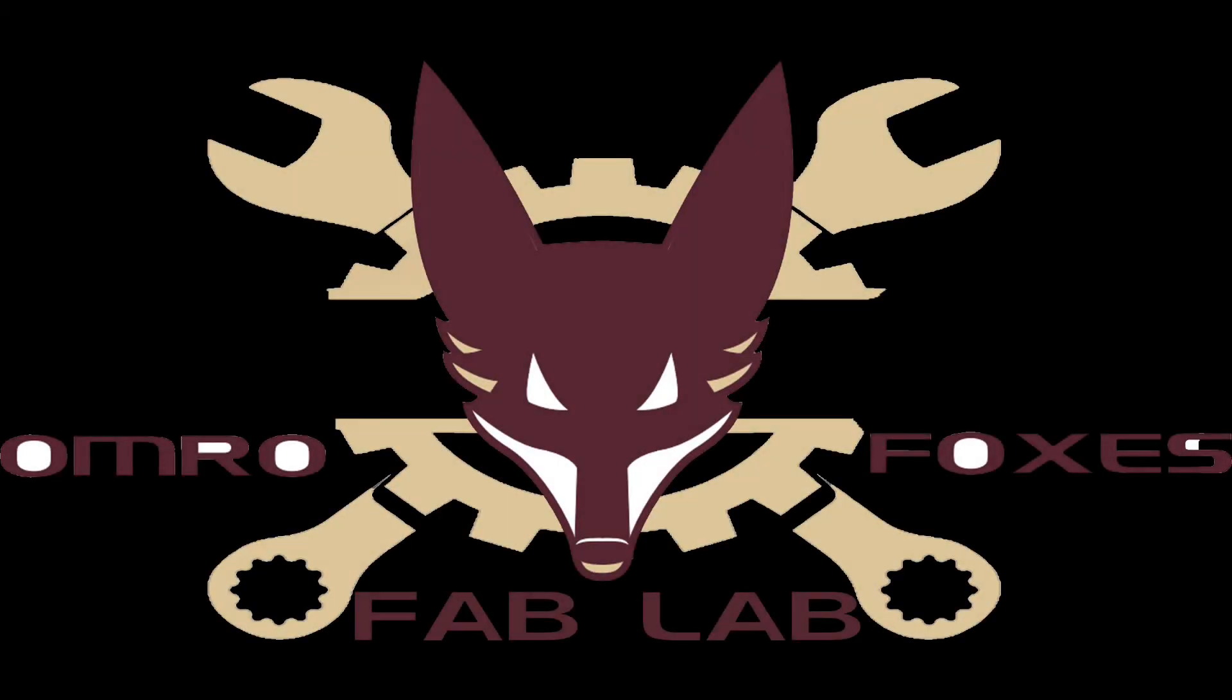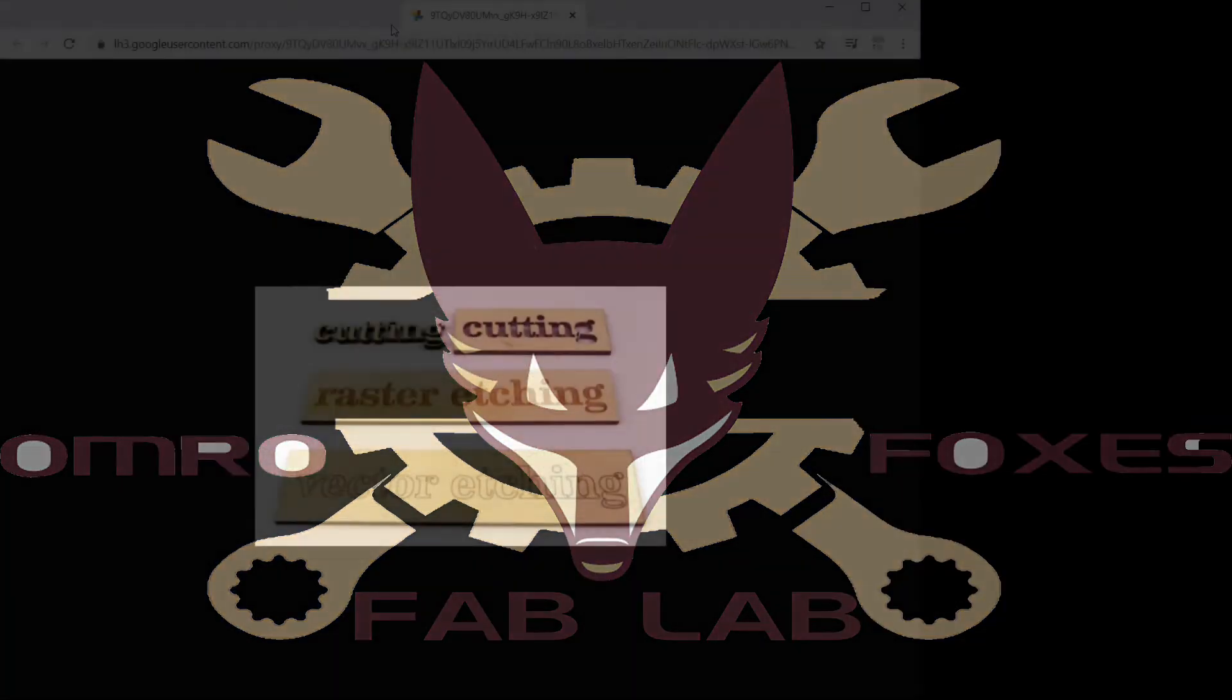Hey everybody, we're going to get started here learning how to get an SVG file into Corel and editing it so that we can put it on the vinyl cutter.